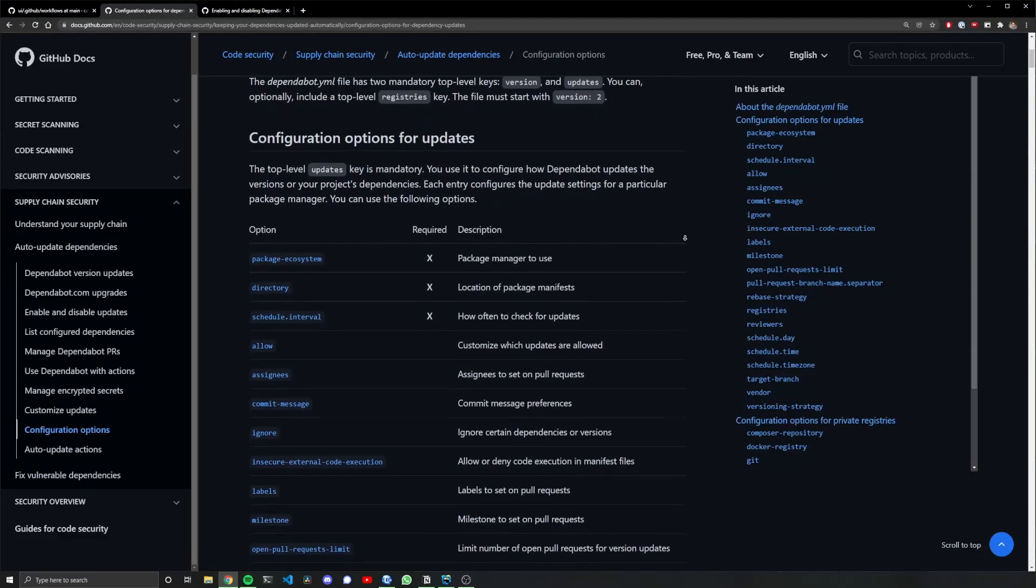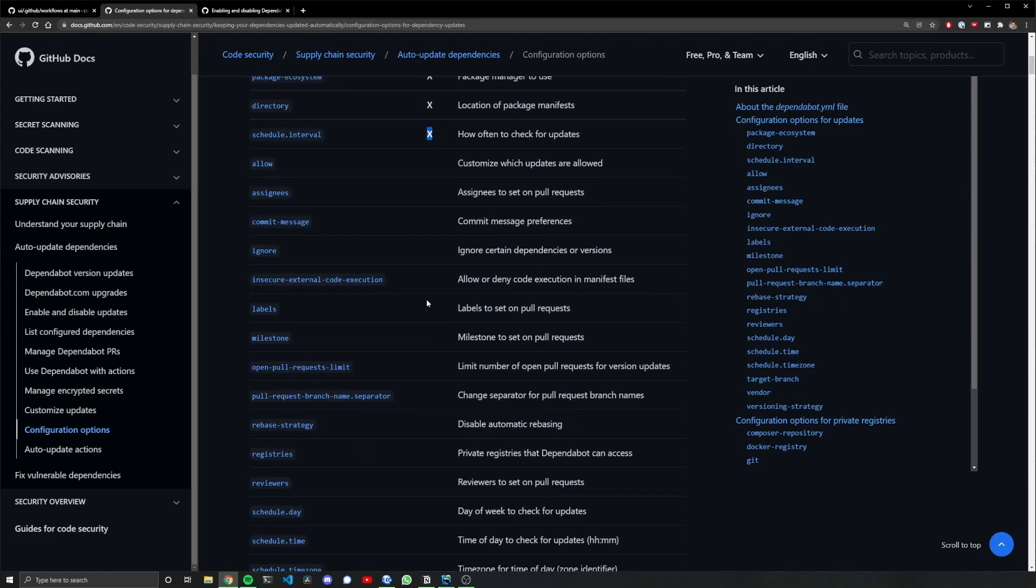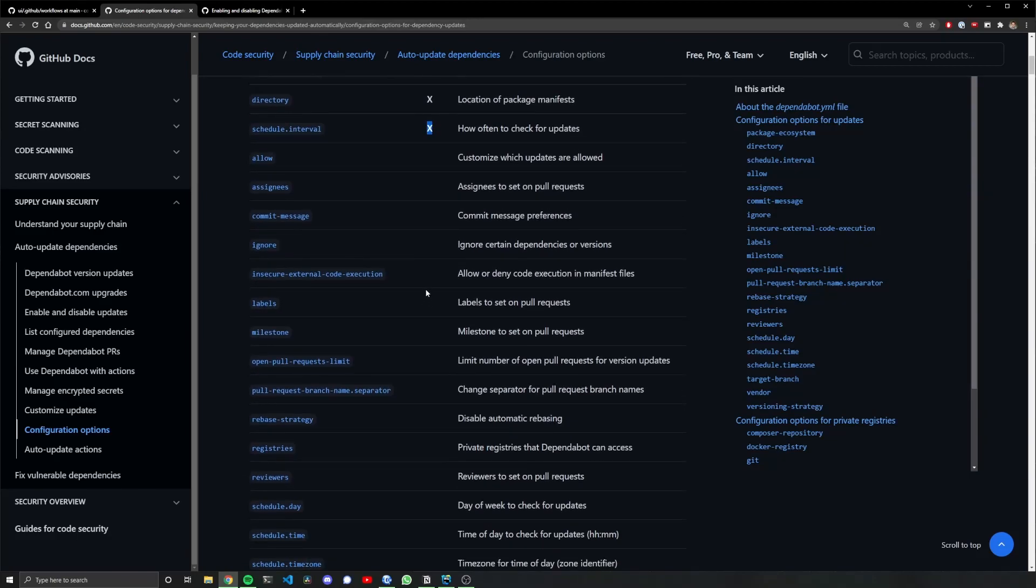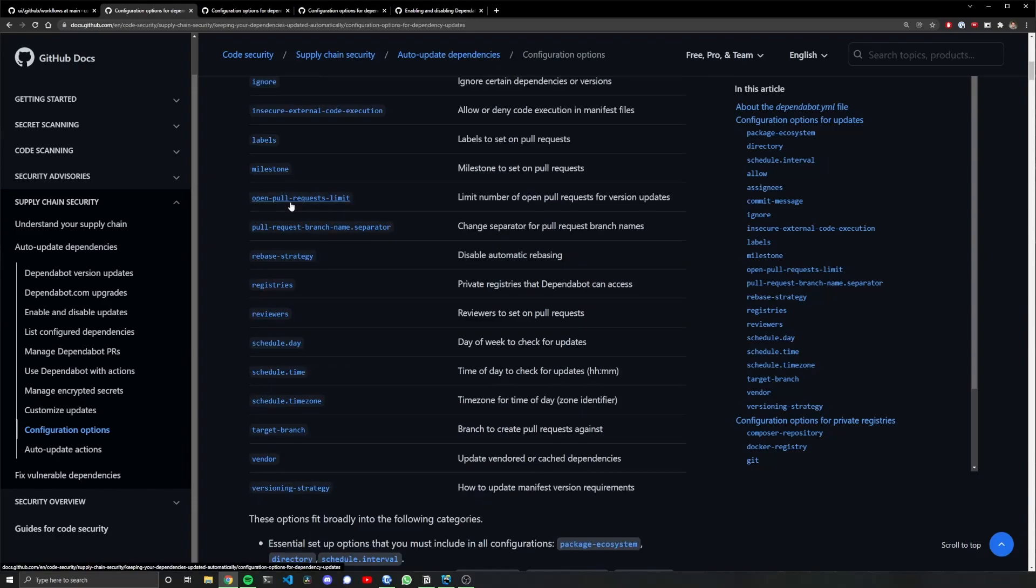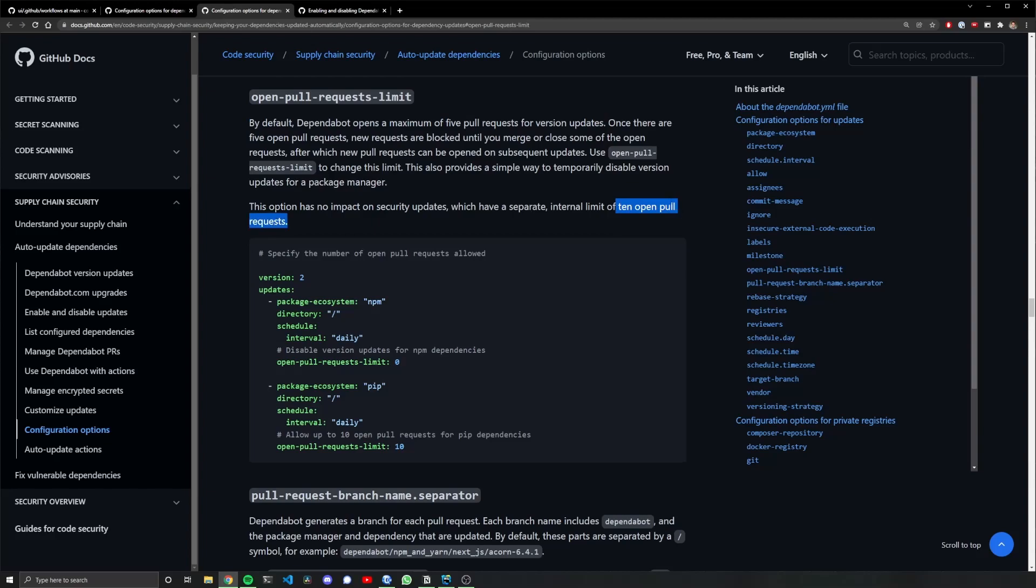Looking at the Dependabot documentation, I have everything that is required, but let's take a look at what else we have in here. Oh, commit message, oh assignees, I wonder what the open pull request limit is. Versioning strategy. Ah, okay, by default it's a maximum of five pull requests, and then 10 for security updates which is in addition to the five pull requests.